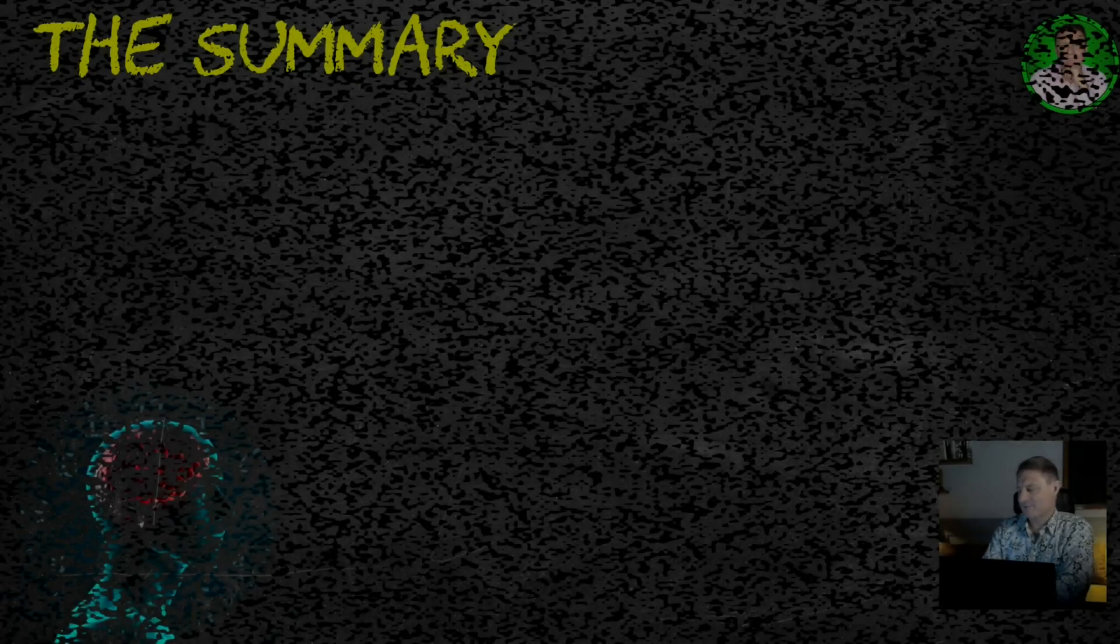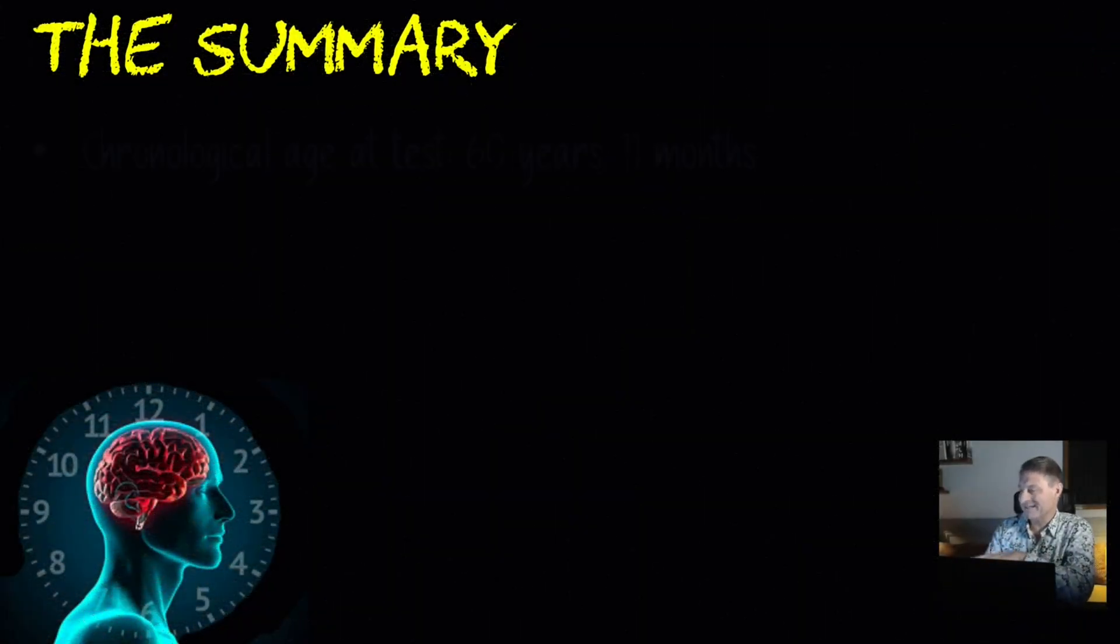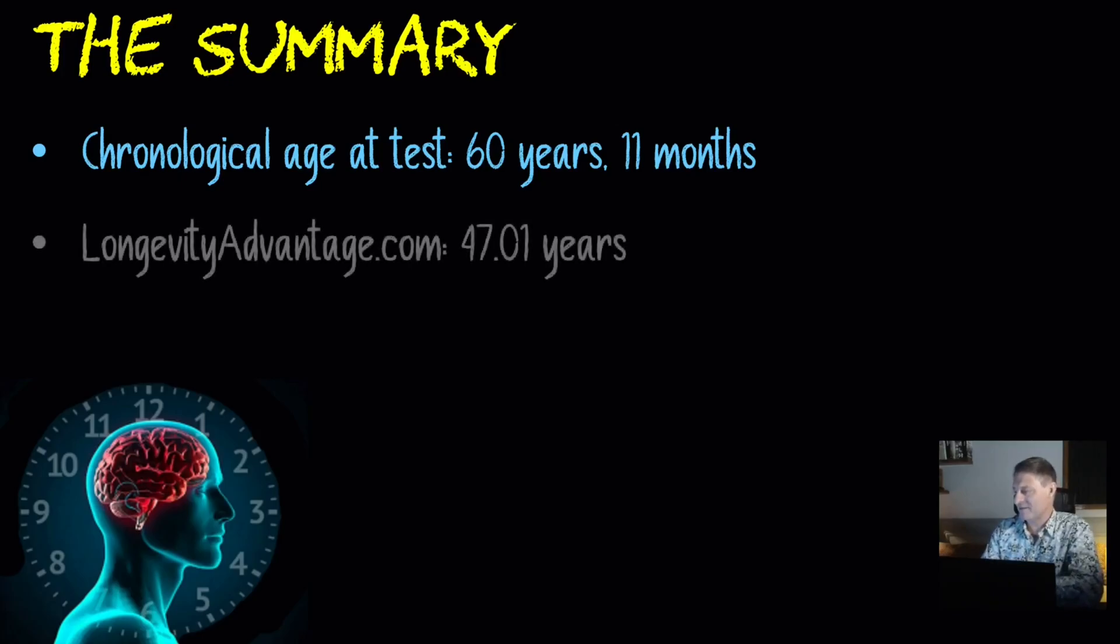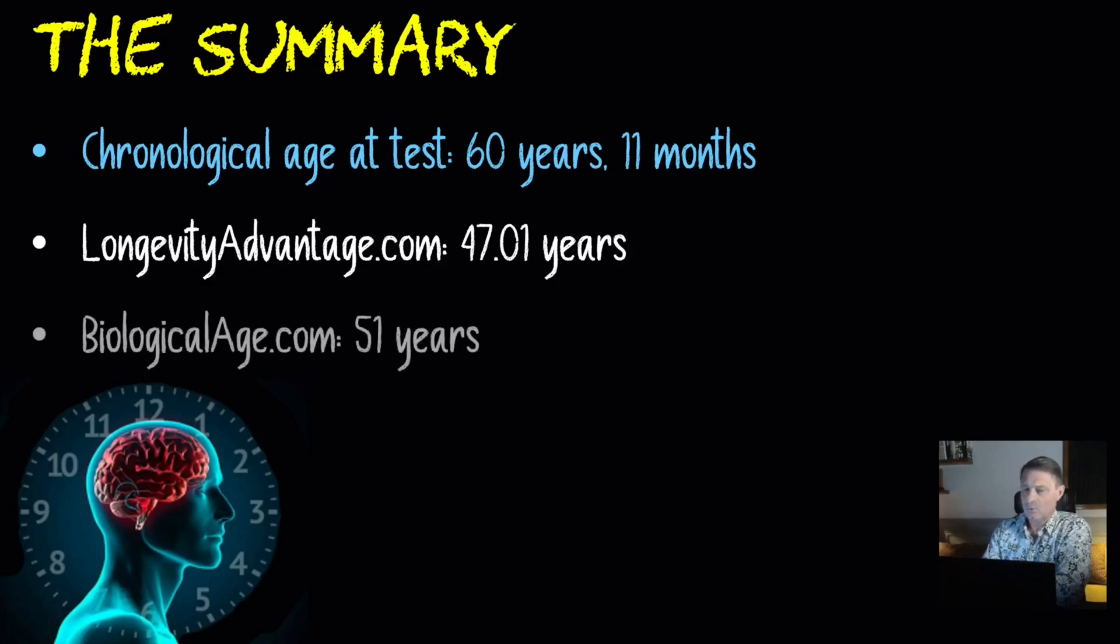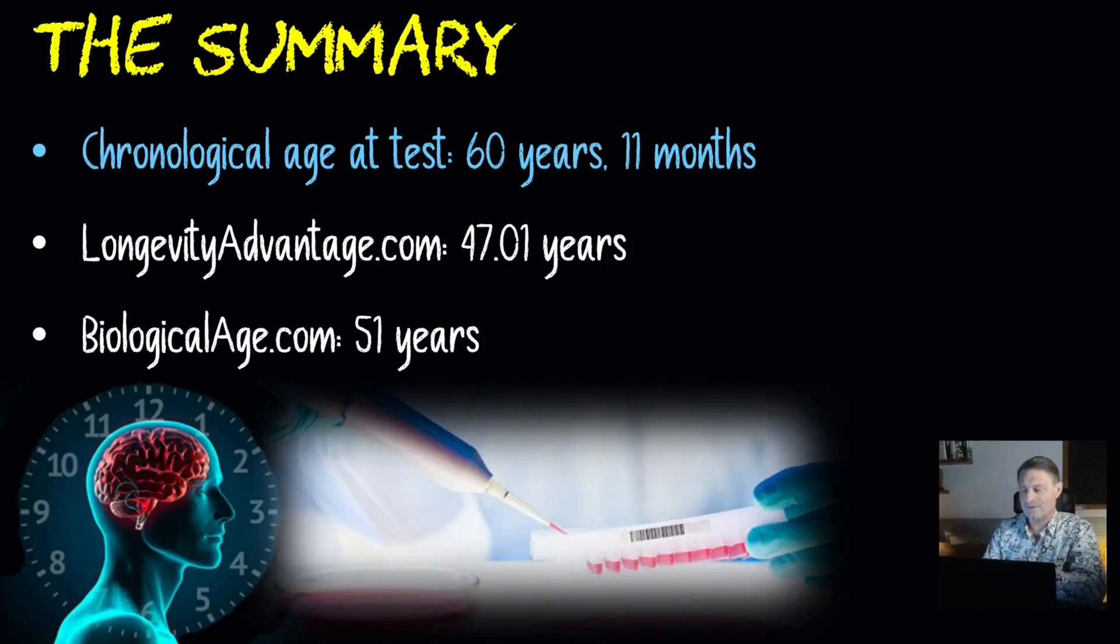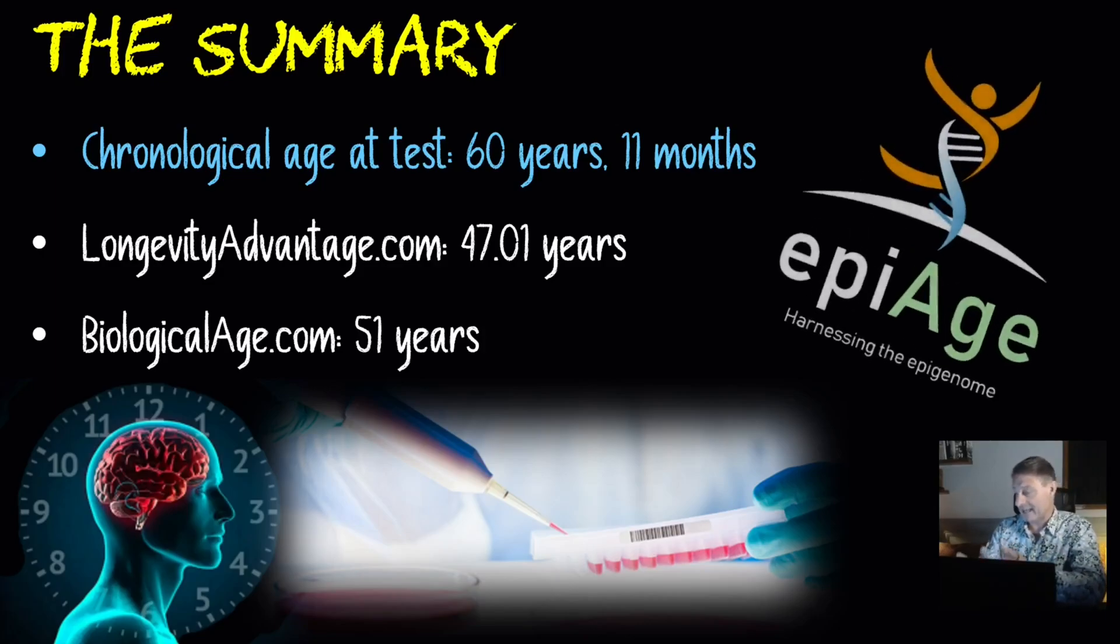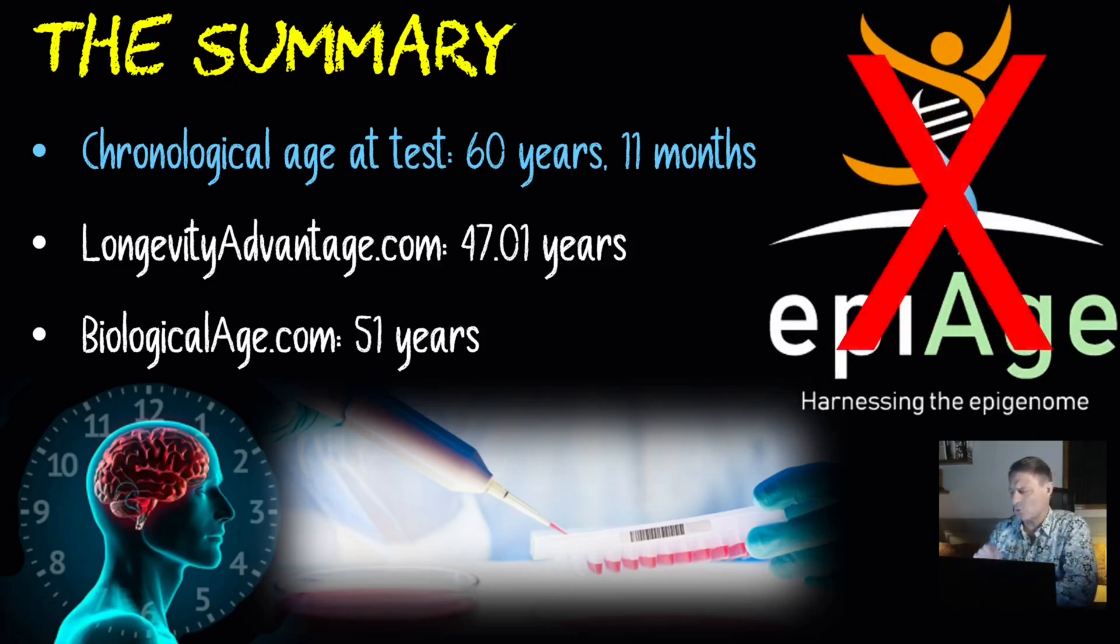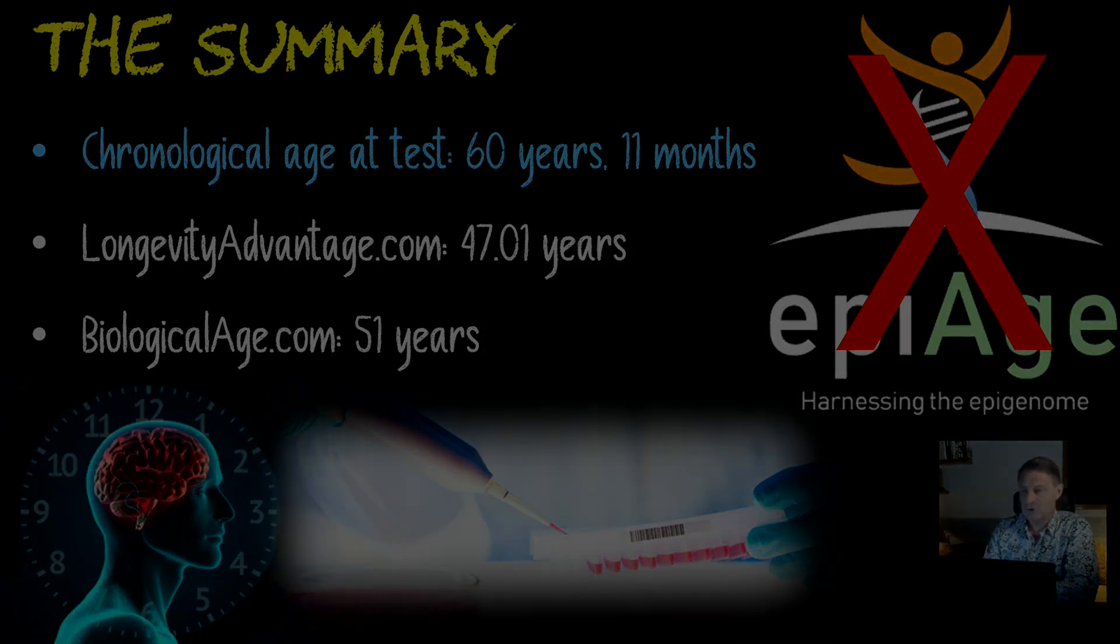But let's do a quick summary on what we've just covered. At the time of this particular test, my chronological age was 60 years and 11 months. Longevity advantage had my DNA methylation age and my biological age as 47.01, that's 12 years and 11 months, so fairly close to 13 years younger than I actually am. The less accurate biologicalage.com had me at 51, which is nine years younger. And I think we can all agree that the scientific DNA methylation test like the Horvath clock or one that uses blood markers is far more accurate than just answering questions. However, try to avoid companies like epiage.com who test against less than 20 markers and look for companies that test against hundreds of thousands of markers for a more accurate and more cost-effective option of working out your biological age.